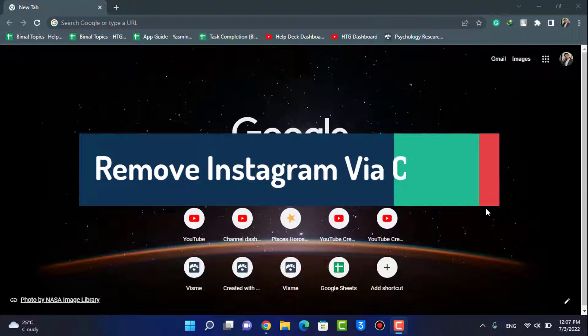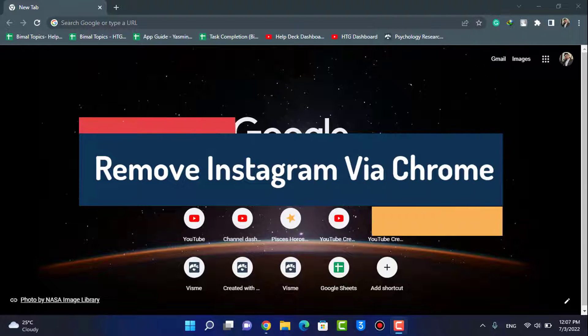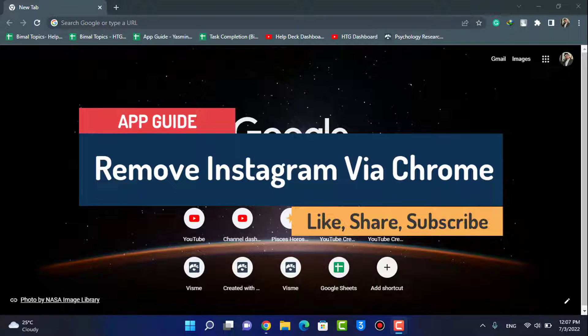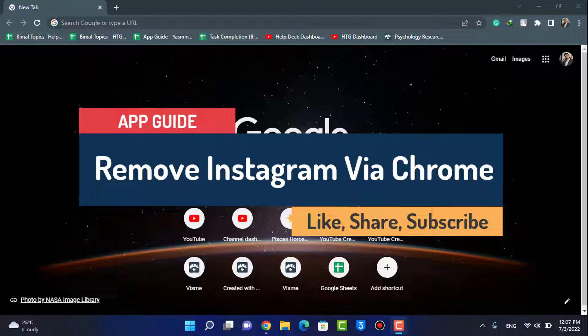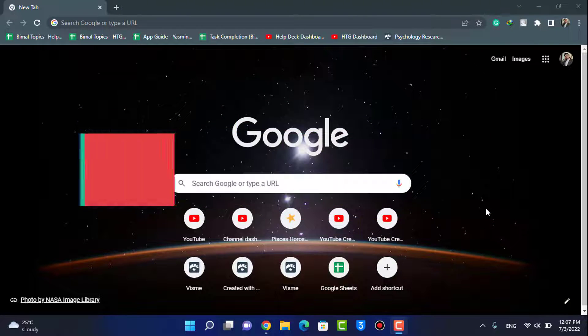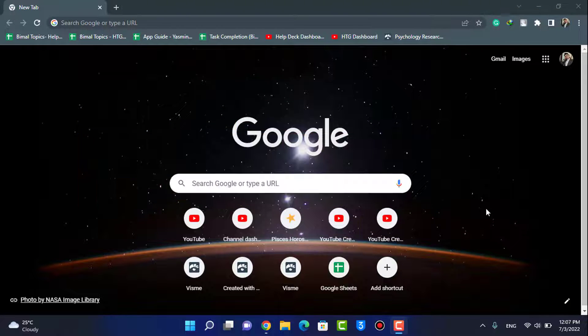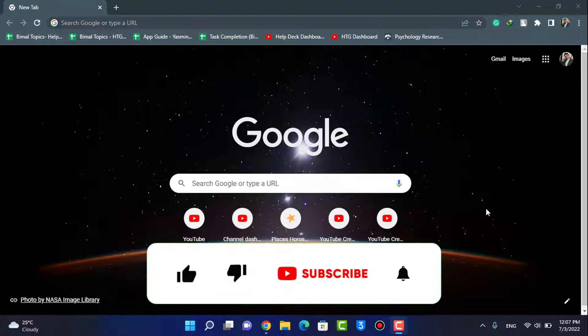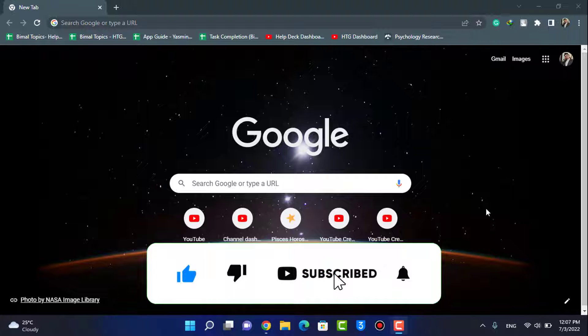How to remove your Instagram account via Google Chrome. Hi everyone, welcome back to our channel. I am BMO from App Guide, and in today's guide video I'm going to show you how you can actually remove your Instagram account through Chrome. But before we get started with this video, if you are new to our channel do make sure to leave a like and subscribe.